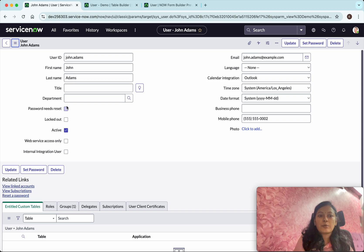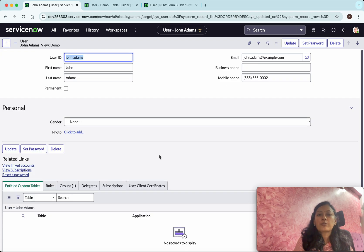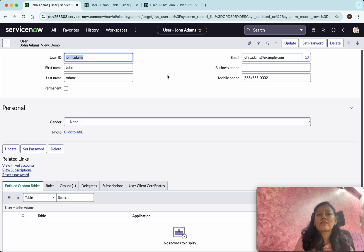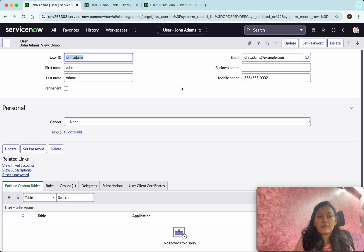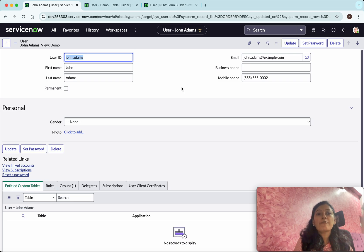Now we are going to go back and switch to the demo view. Click 'View' and select 'Demo'. We can see the data for the particular user displayed using the new demo view, and we can confirm the view name is 'demo'. In this demo we have seen how to create form views using the form builder. If you liked this demo, please like, share, and subscribe. Thanks for watching.